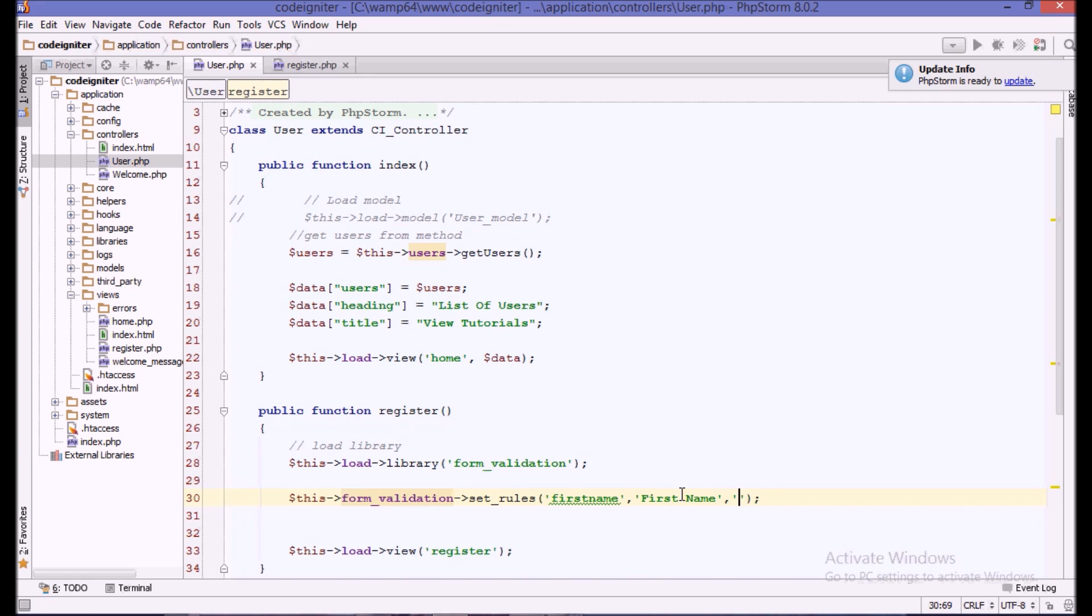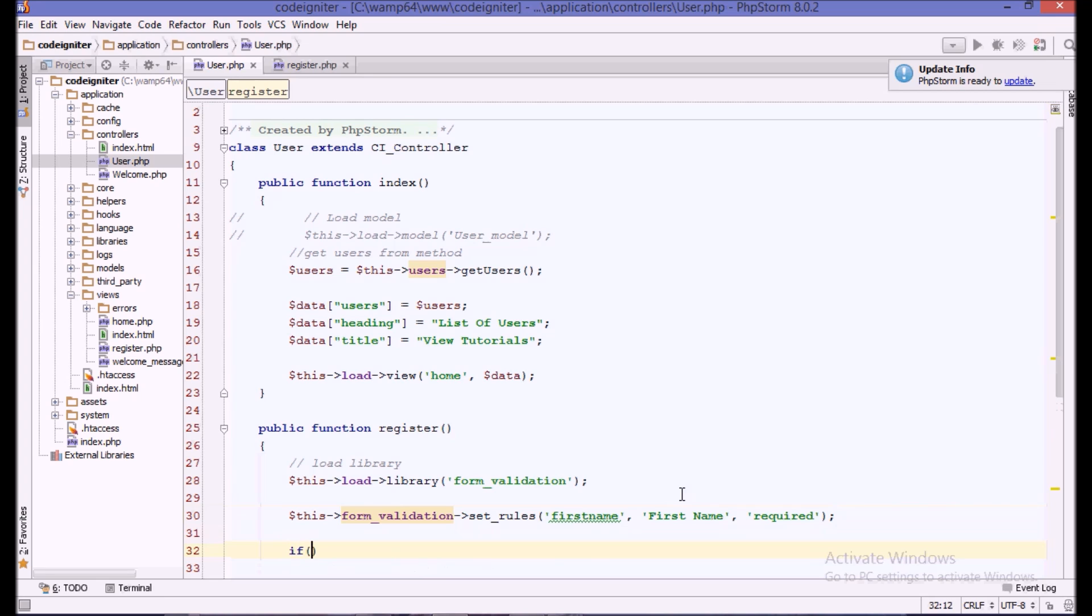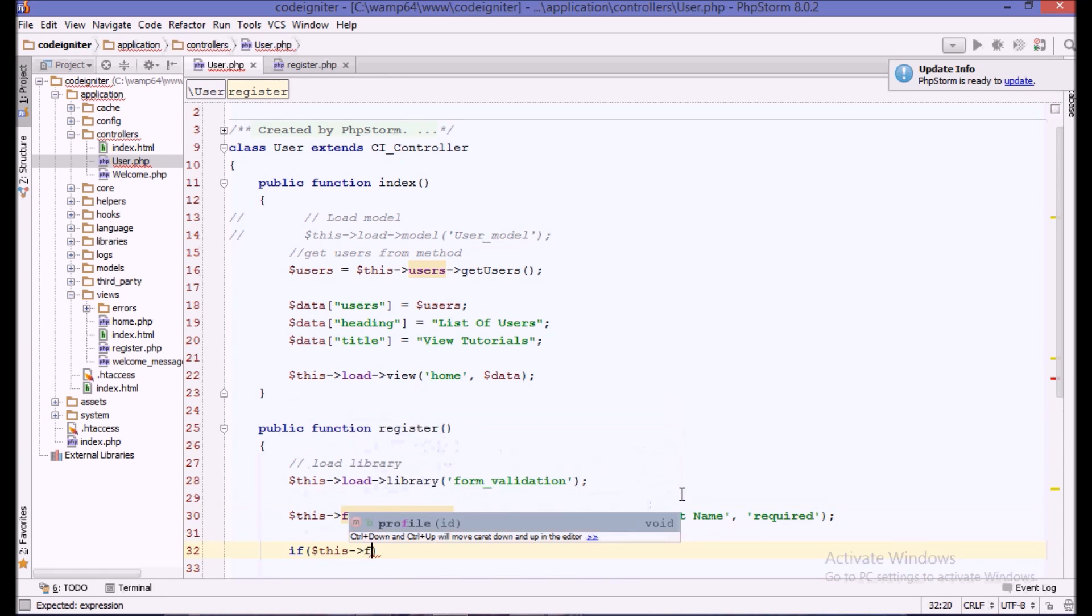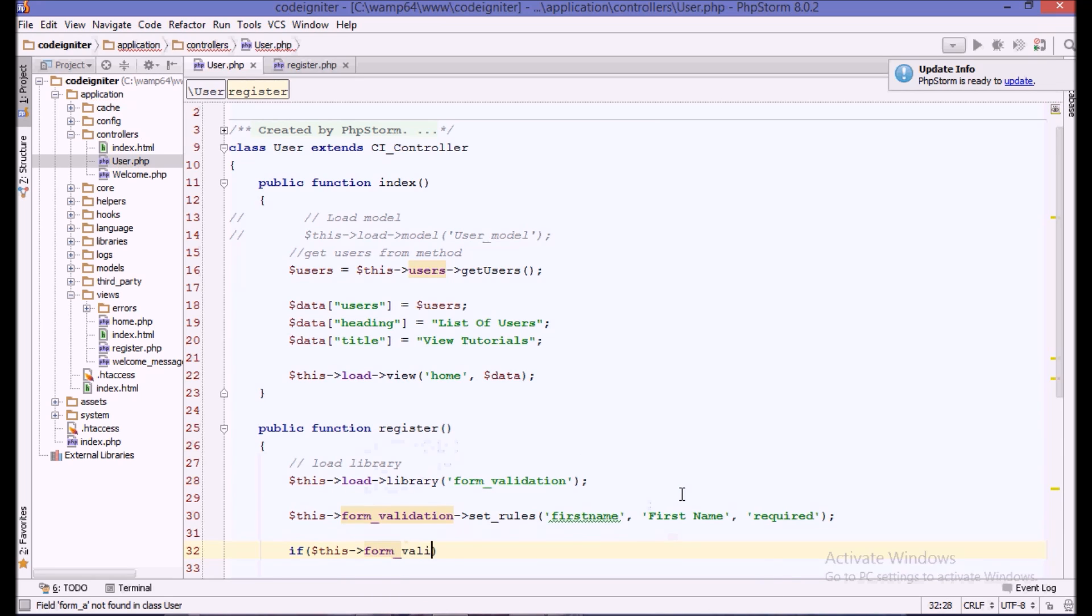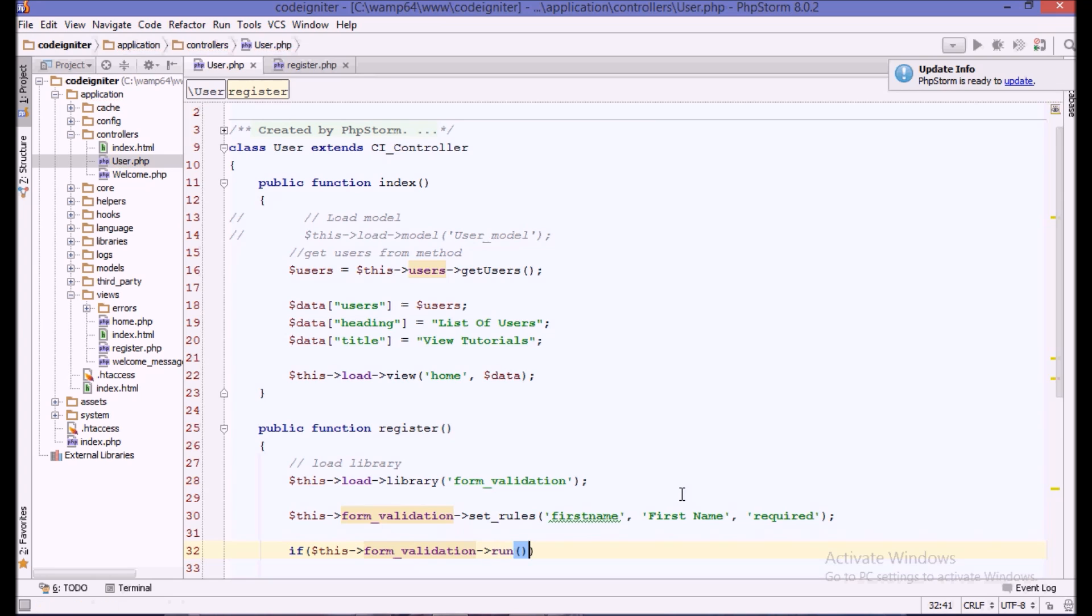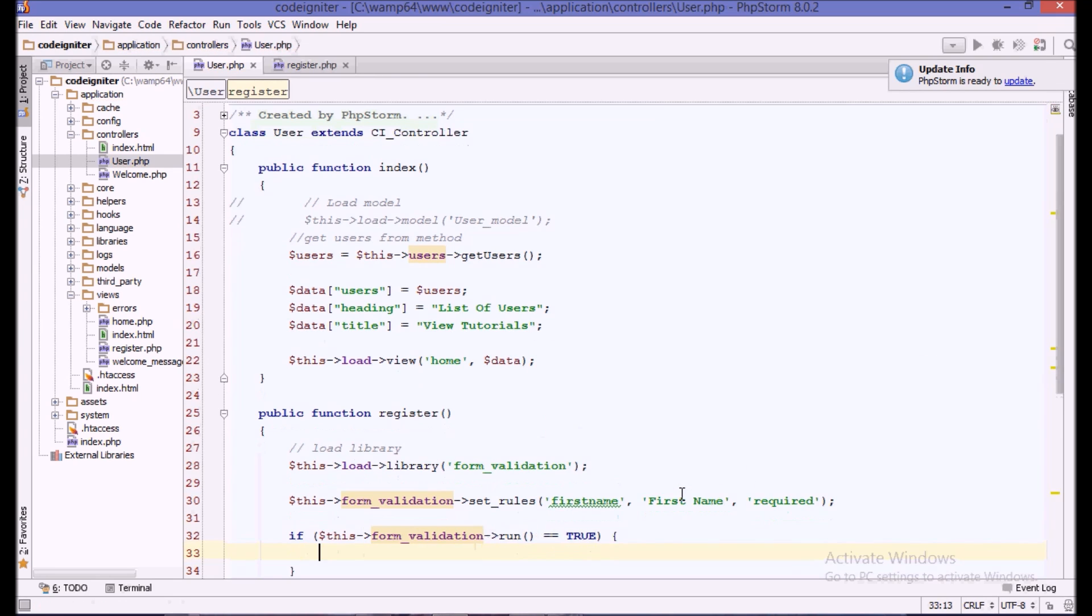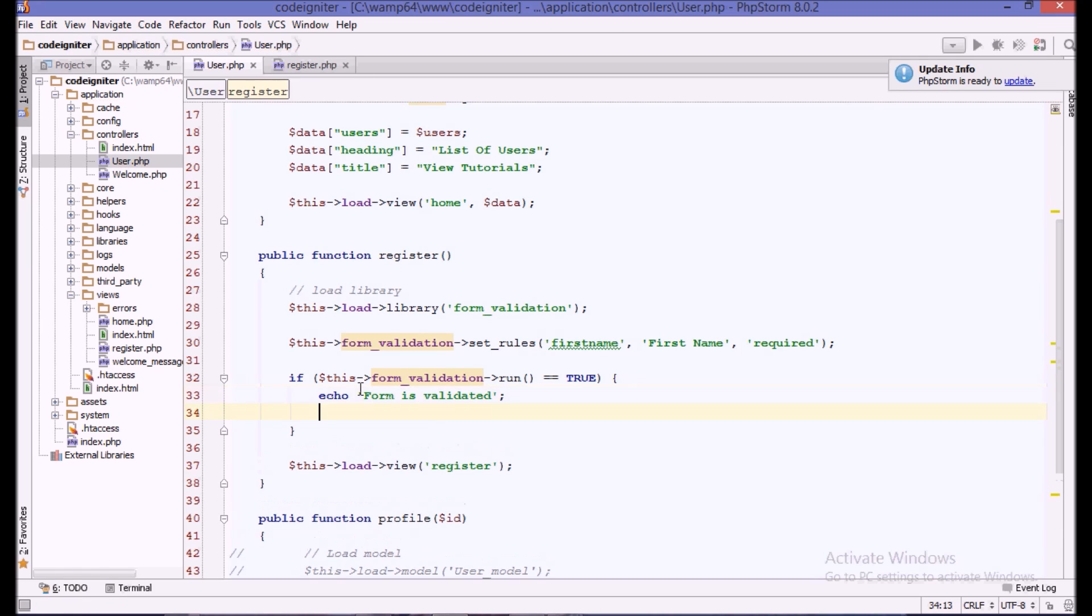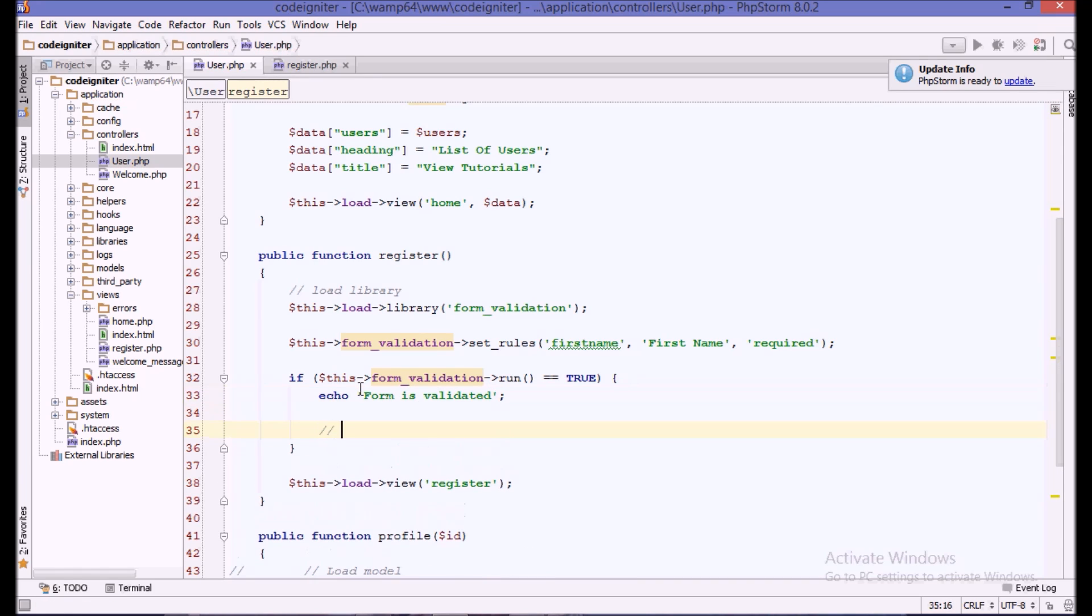In our case, let's recall it. Then we call run, form validation run. If this form validation run method is equal to true, if the form validation is true, we say that form is validated or we can insert the user in the database.